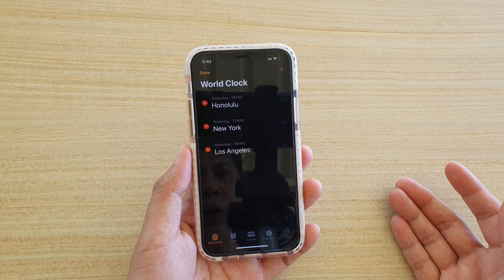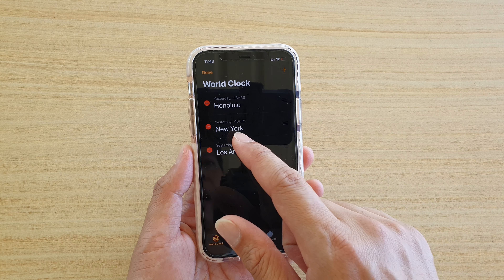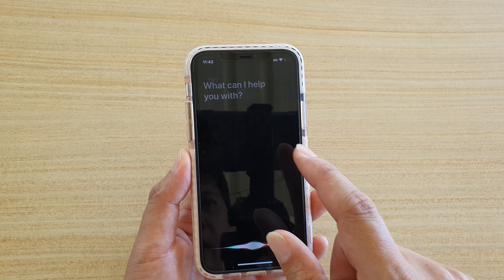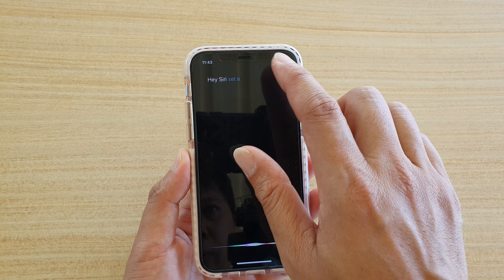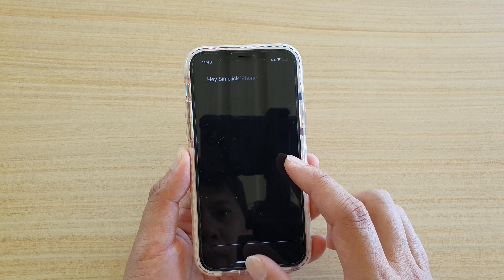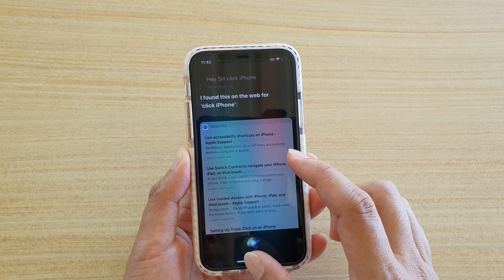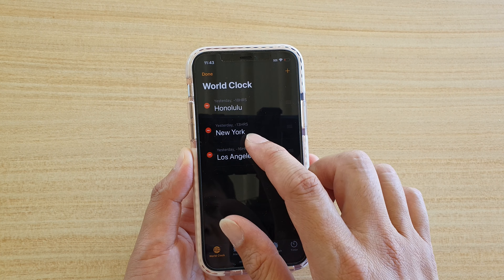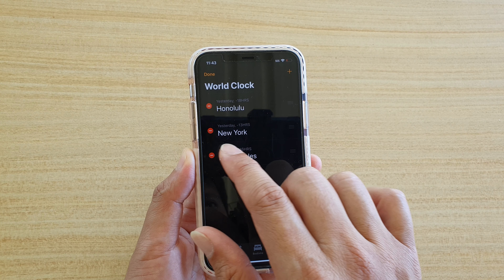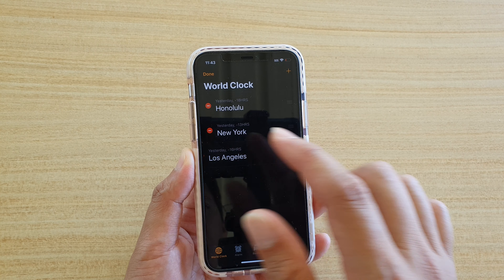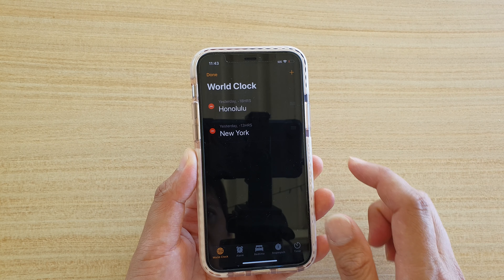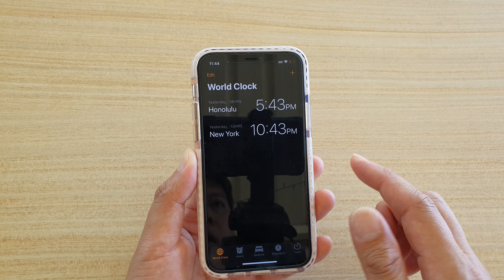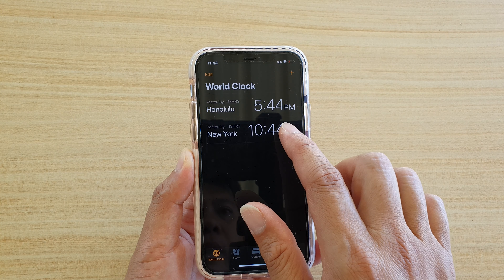If you want to delete a city, simply tap on the delete icon, then tap the delete button, and tap Done. You can also swipe across to delete a city.